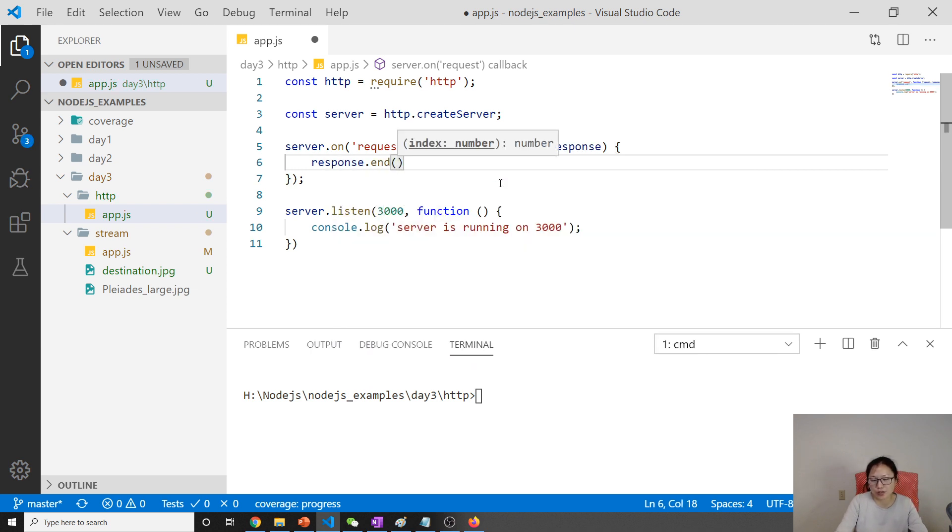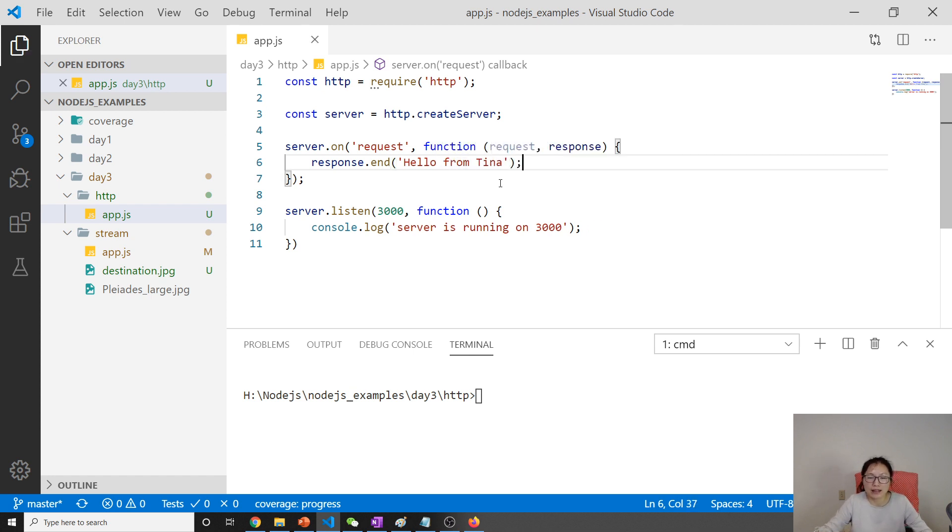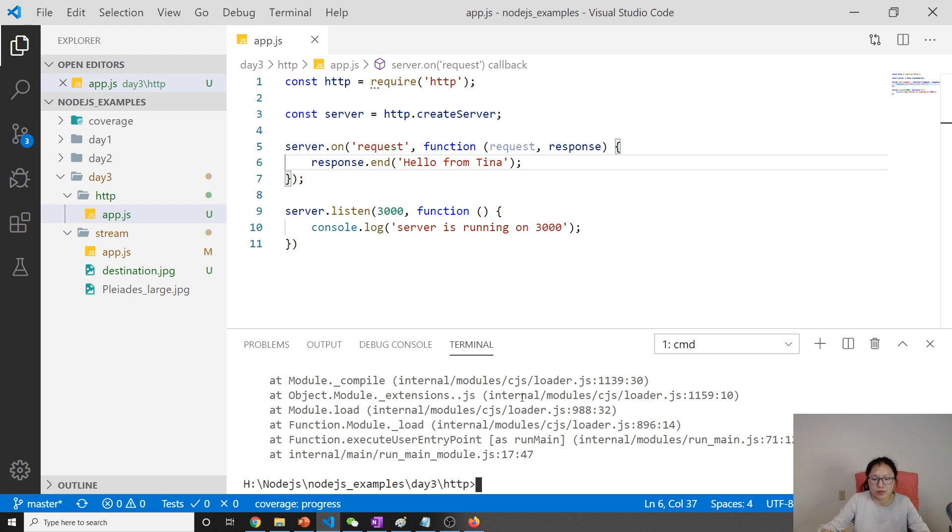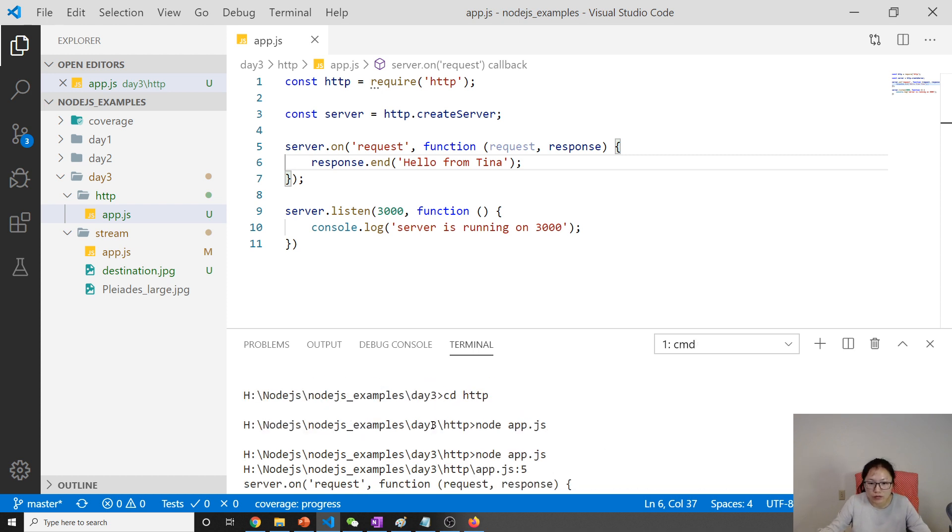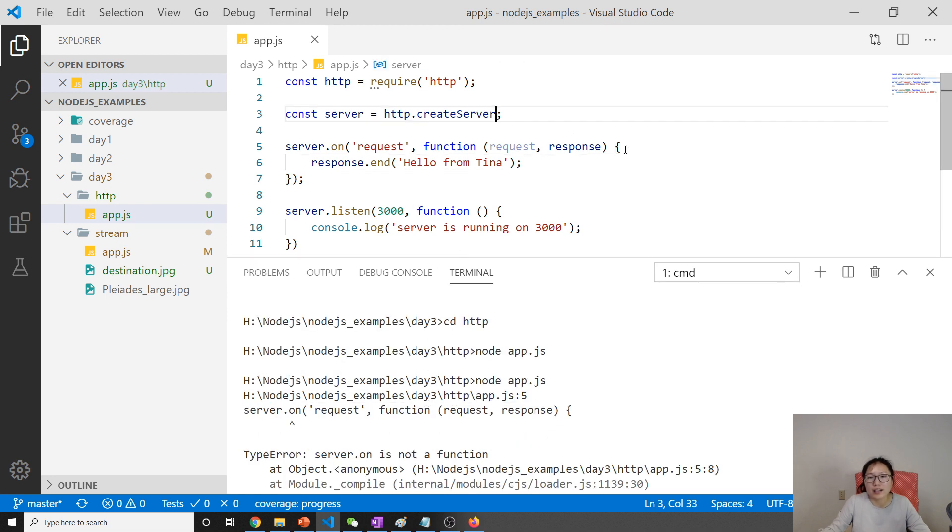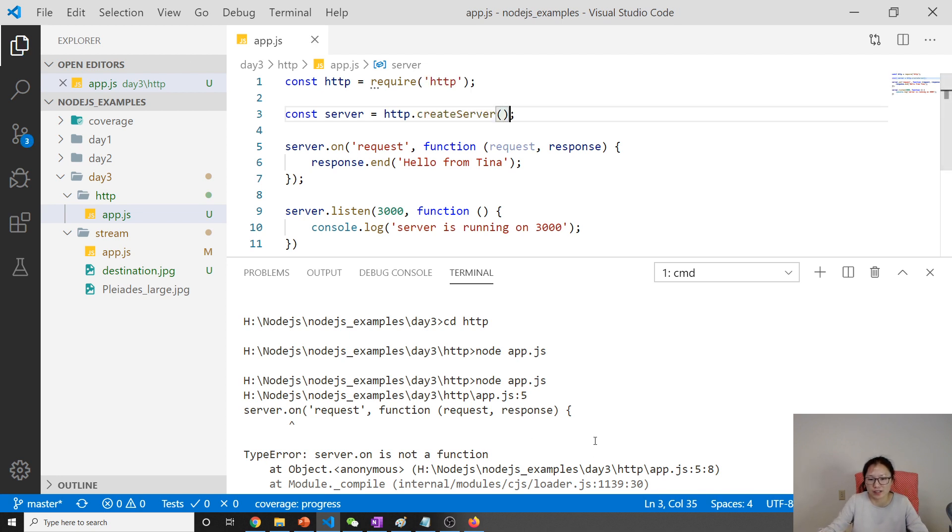Now here we just give something back to the server, which is 'hello from Tina.' Now we're done. How to run? As usual, using node app.js. Oh, here I have to call this one—I didn't call it. I have to call it, otherwise it's going to be just the function.